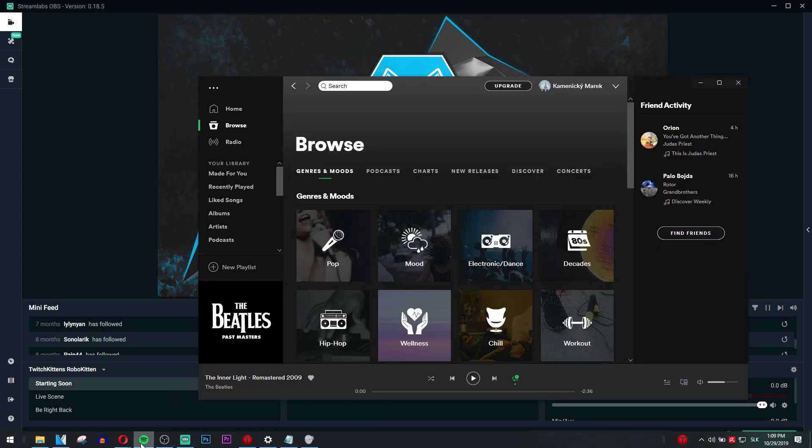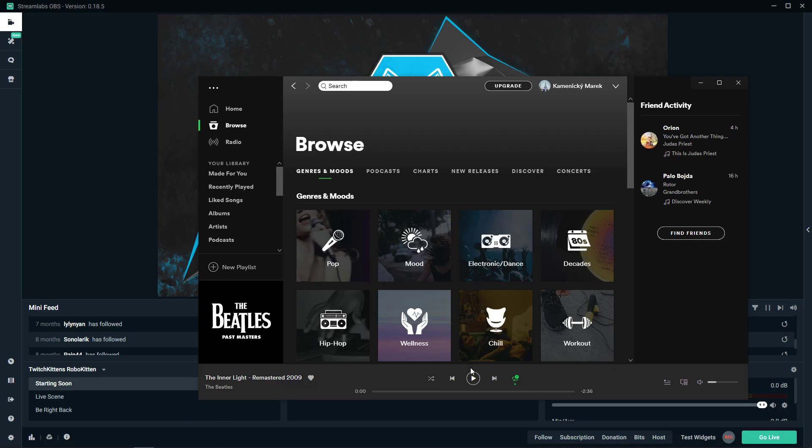The first option is just start Spotify and then start playing a song. Really easy way. I got a beautiful song from Beatles, The Inner Light, I recommend it to everyone.